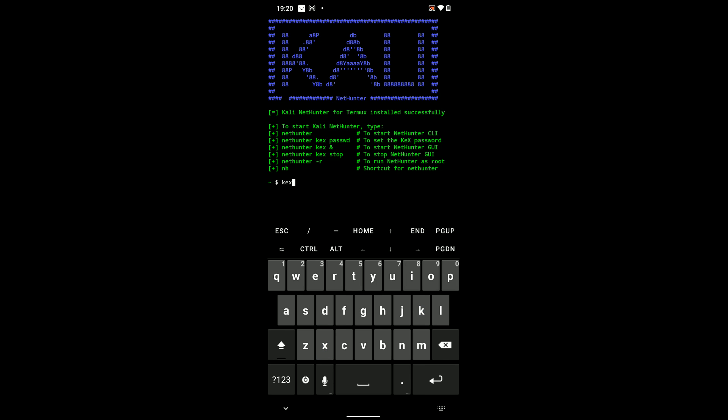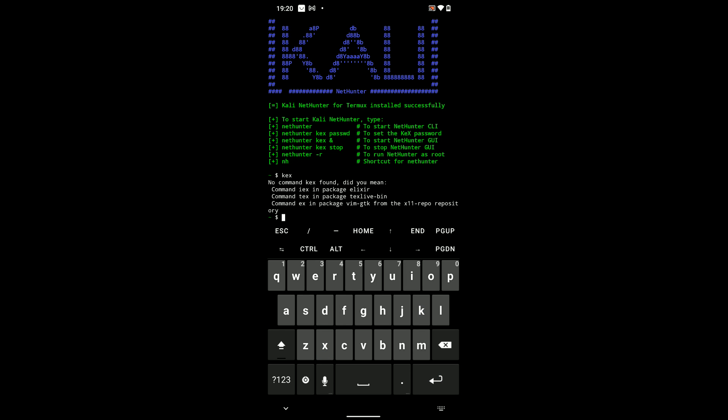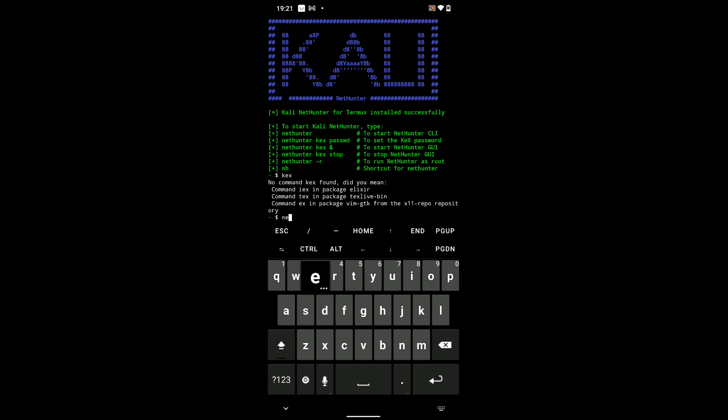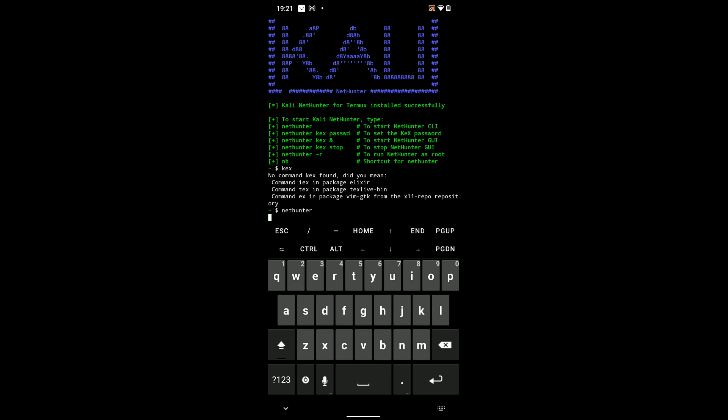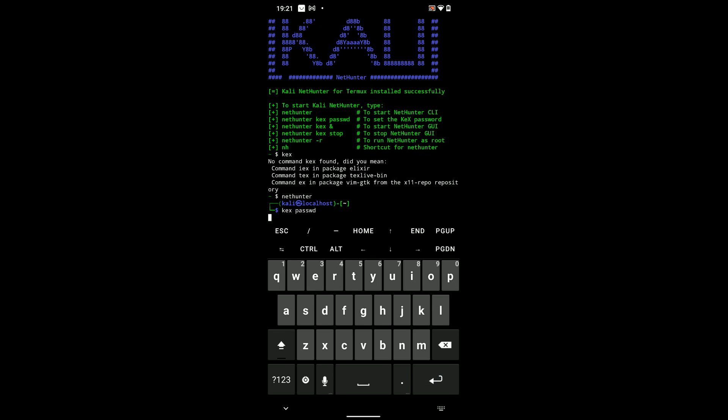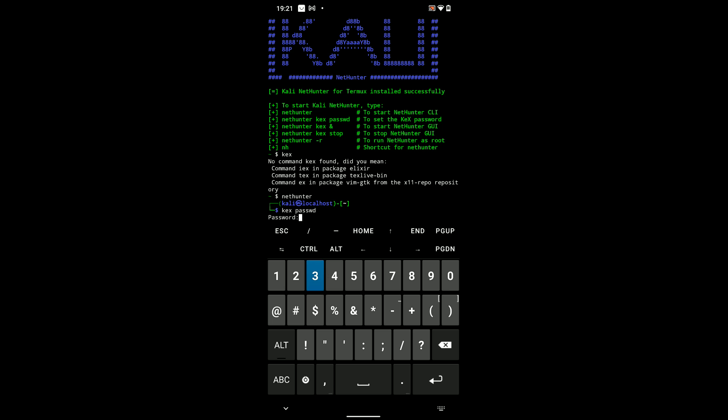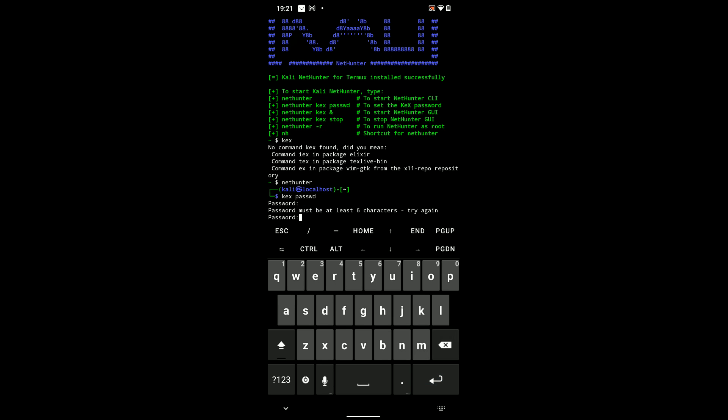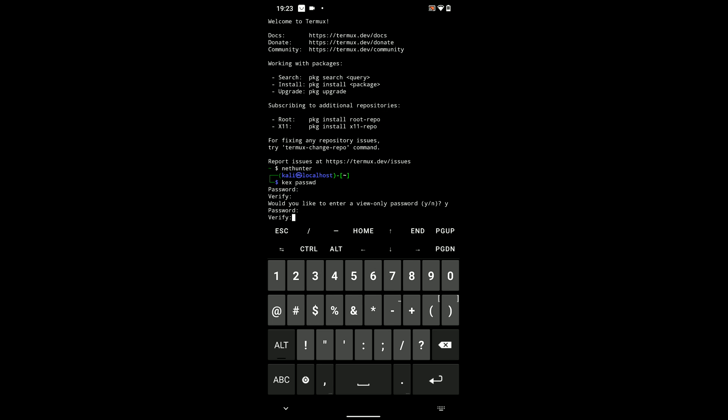Now, ignore running this command kex. Instead run nethunter, and then hit enter. And then we can run kex passwd. P-A-S-S-W-D for password. Now, enter a password. It is not going to be visible there but just enter a password. It has to be at least six characters. So, I'm just going to increase the password, and then verify the password.